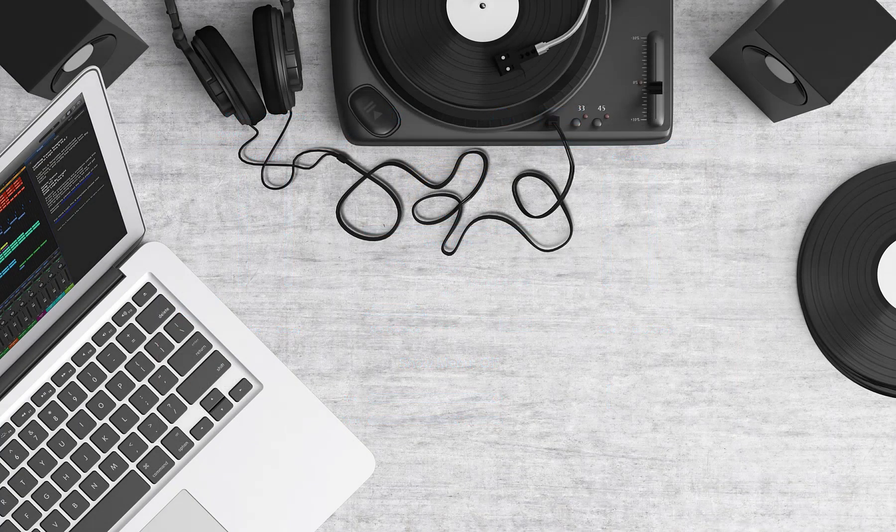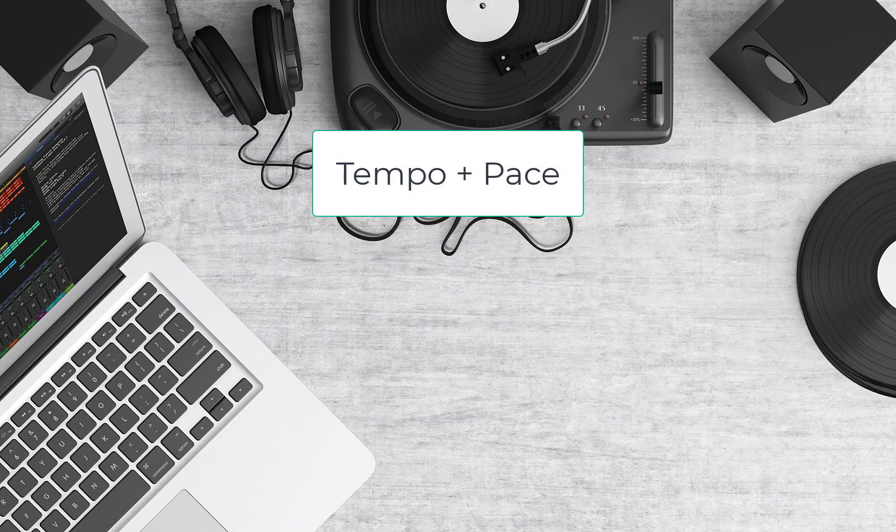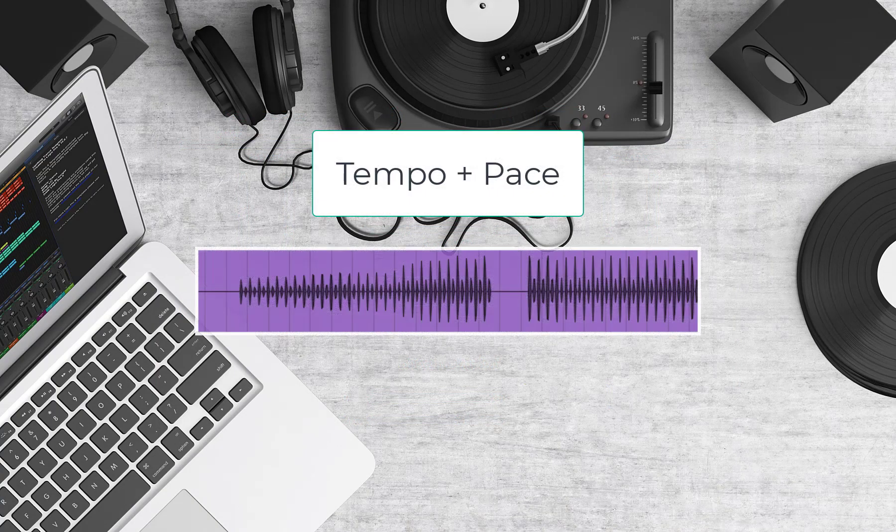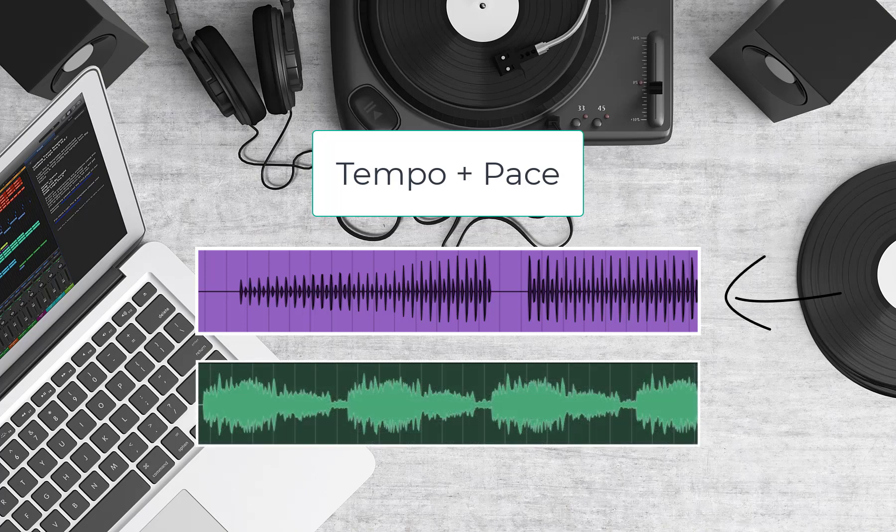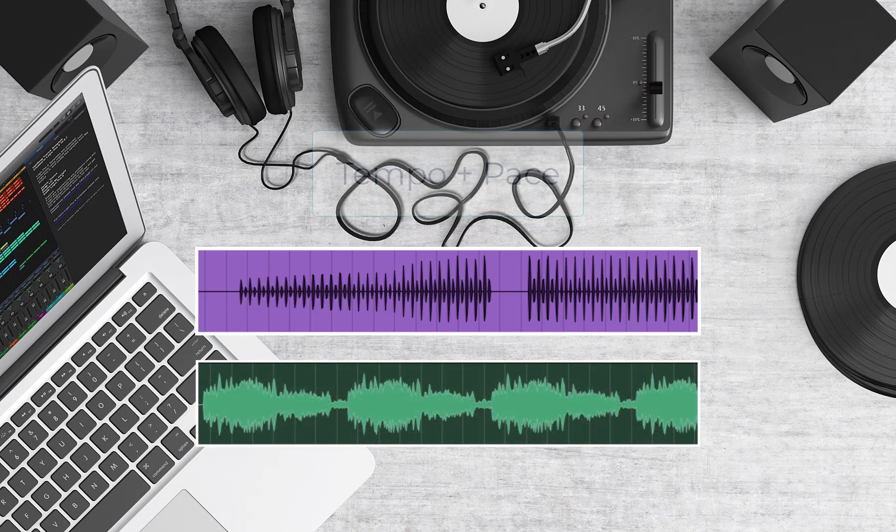Reverb time for most instruments will be based upon tempo and pace of the part. The faster the tempo the shorter the reverb time will have to be, whereas a slower tempo can accommodate a longer reverb.